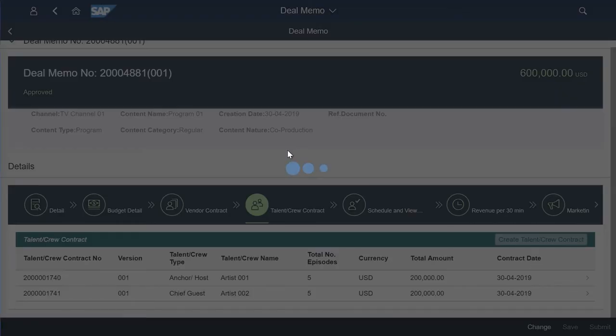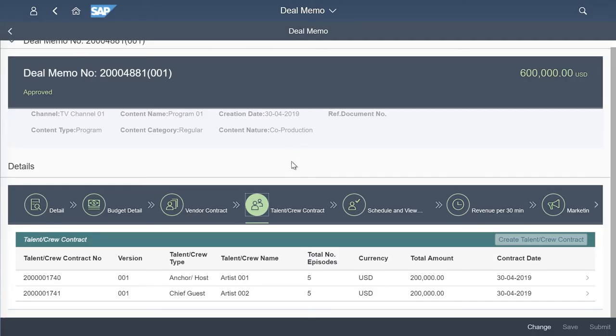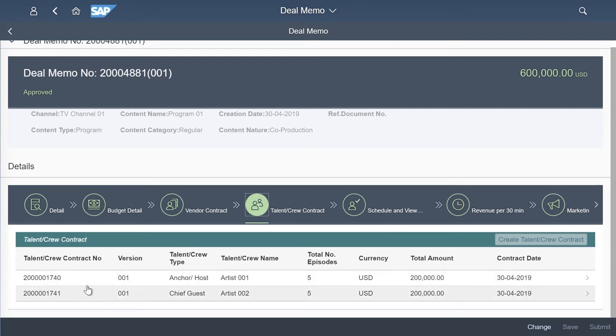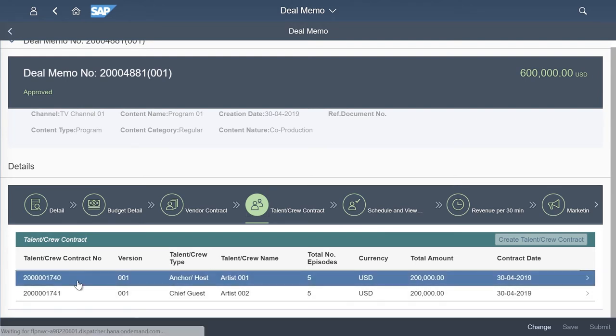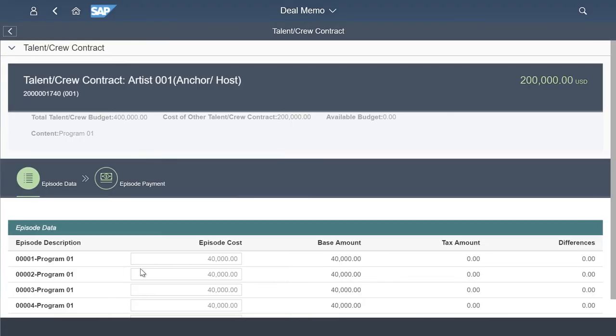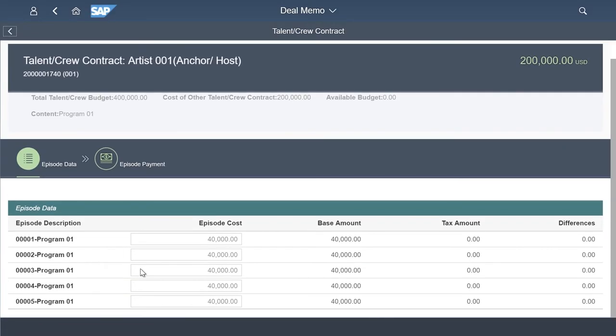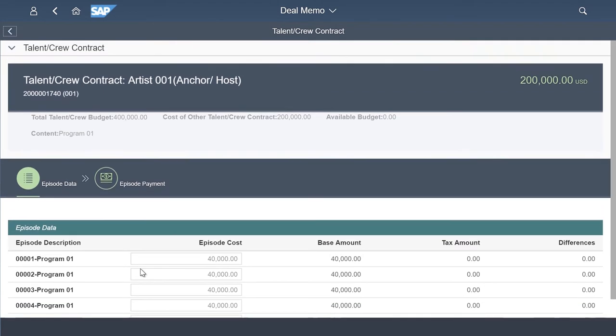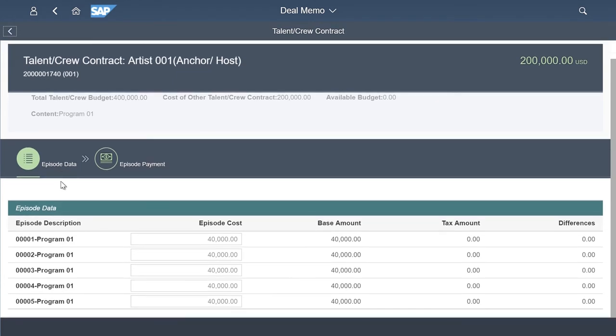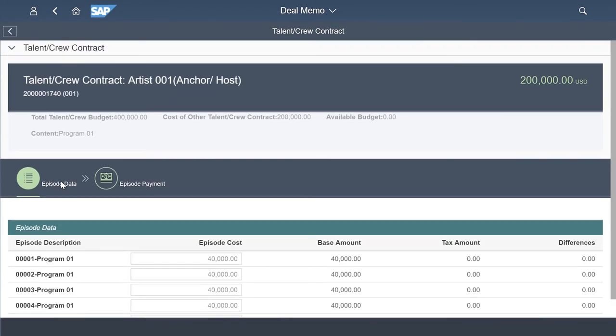You have the ability to create artist or talent contracts as part of the deal memo. Each artist contract can have more detailed information such as number of episodes contracted for and milestone payments. Naturally, this depends on the organization and how they've negotiated milestones as to how this is configured. There can be many more than two milestones per artist.